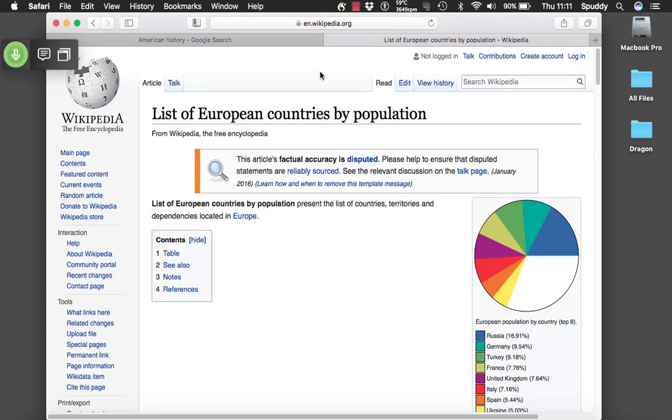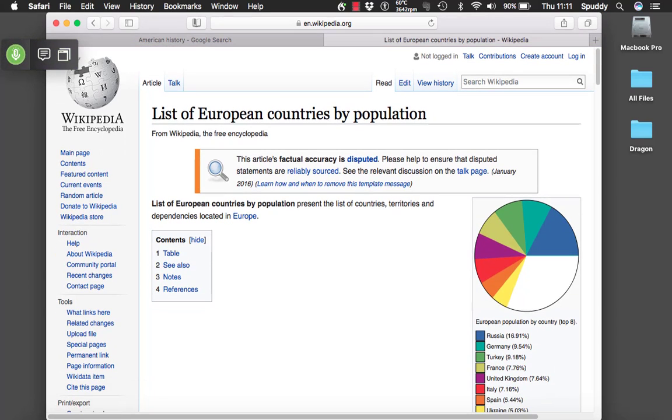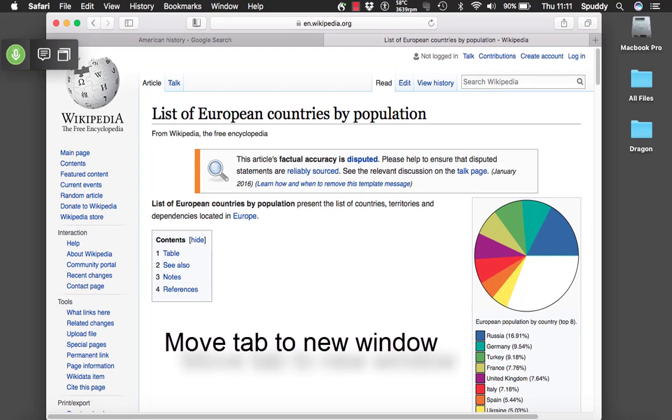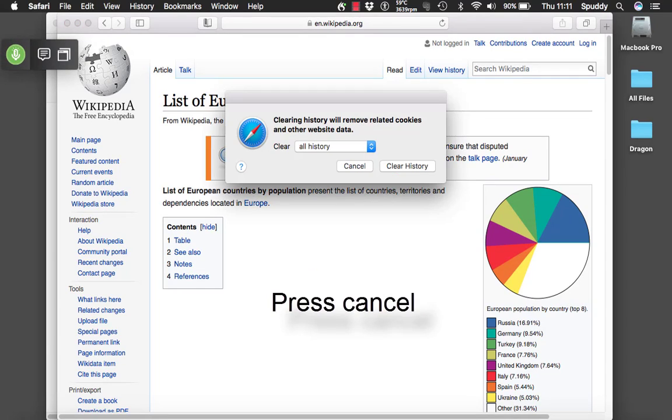Show in dashboard window. Press cancel. Move tab to new window. Clear history. Press cancel.